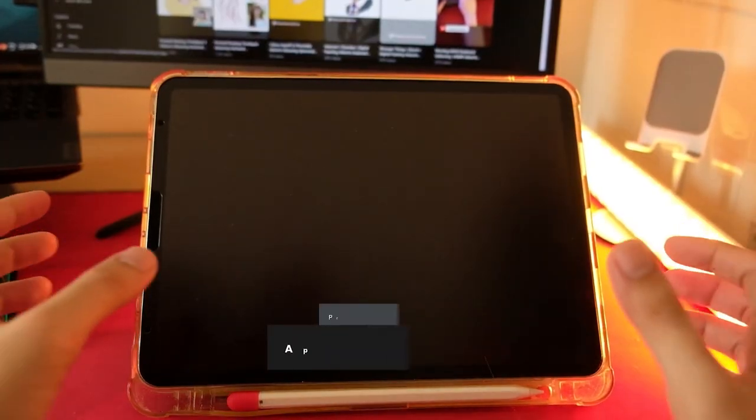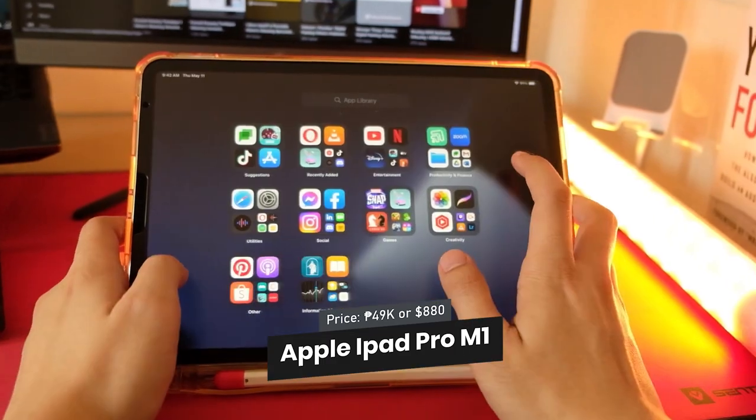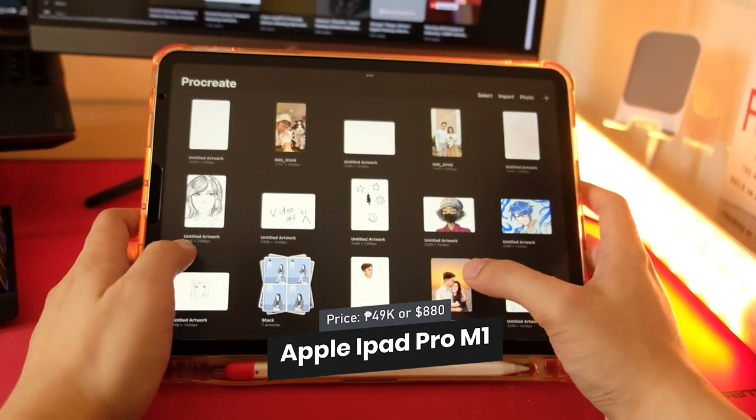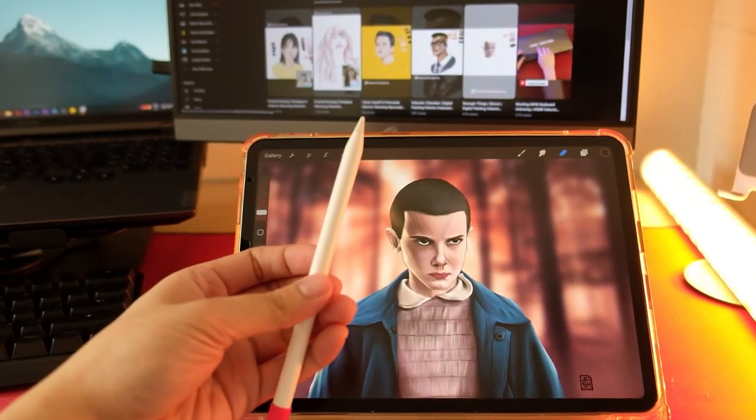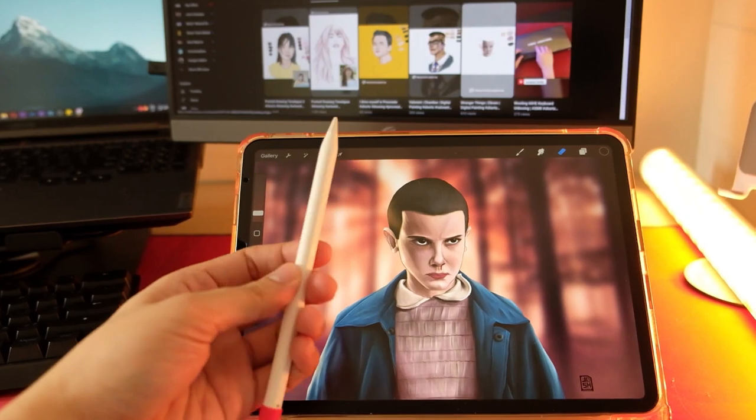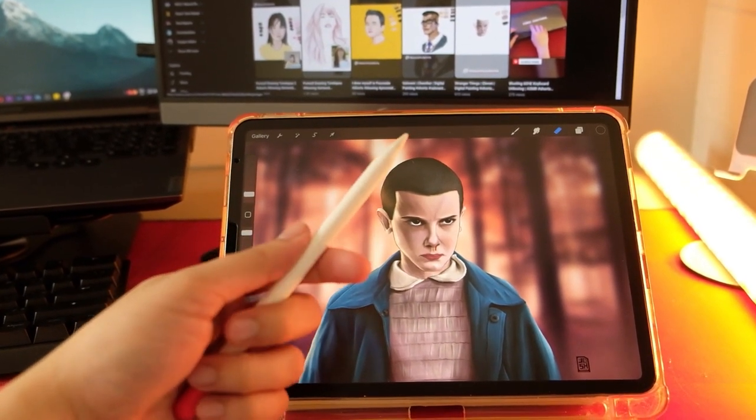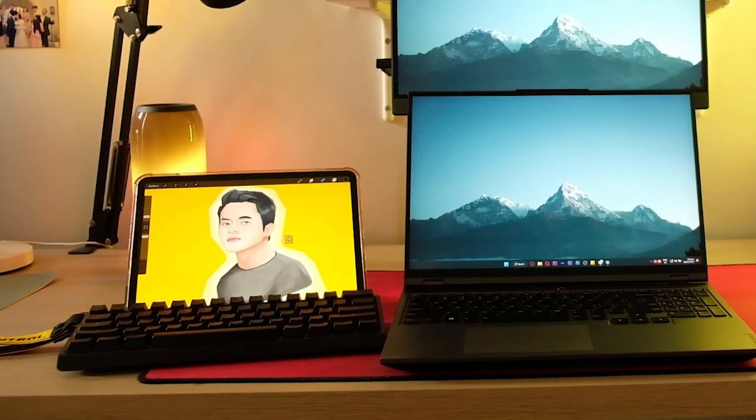I also have my iPad Pro M1, which I use for drawing and note-taking. It's really powerful, and the Apple Pencil is a joy to use. Plus, it's lightweight and easy to carry around.